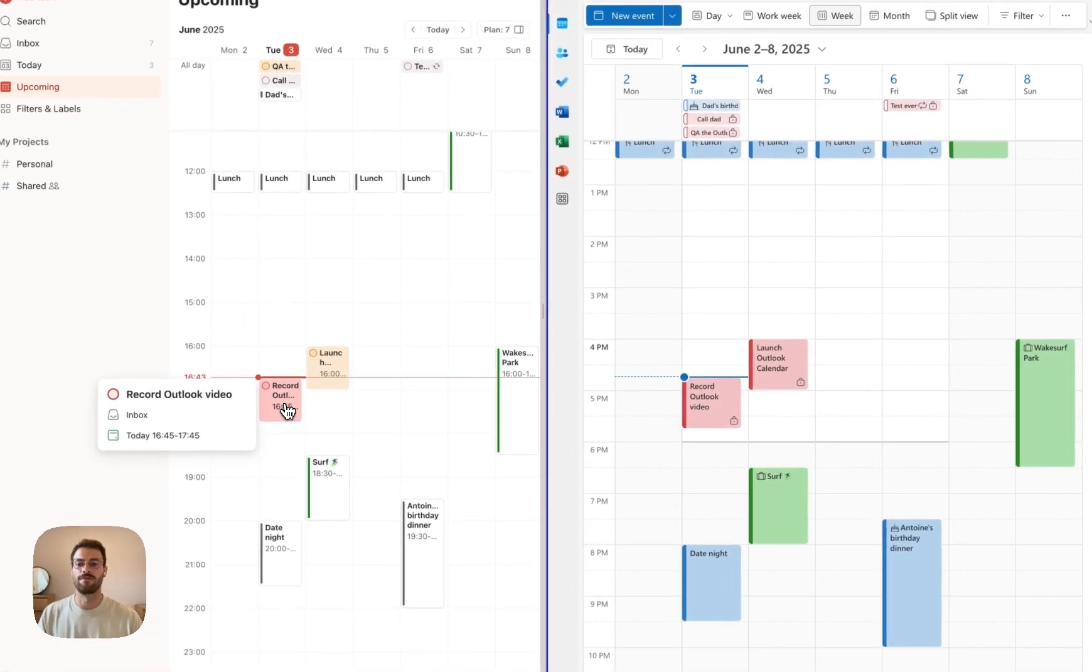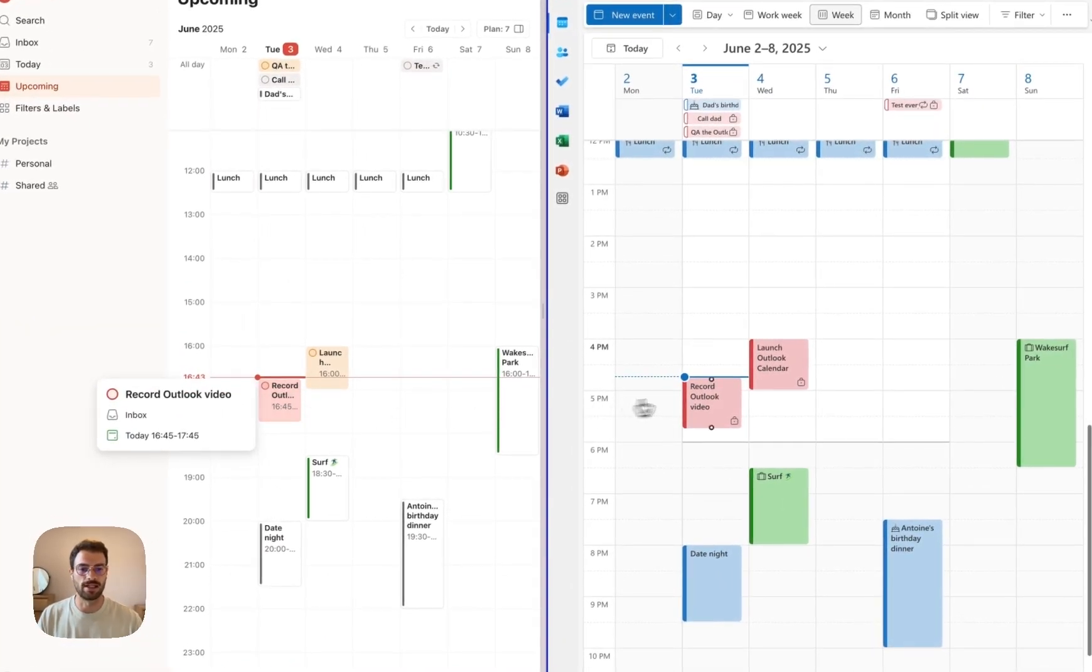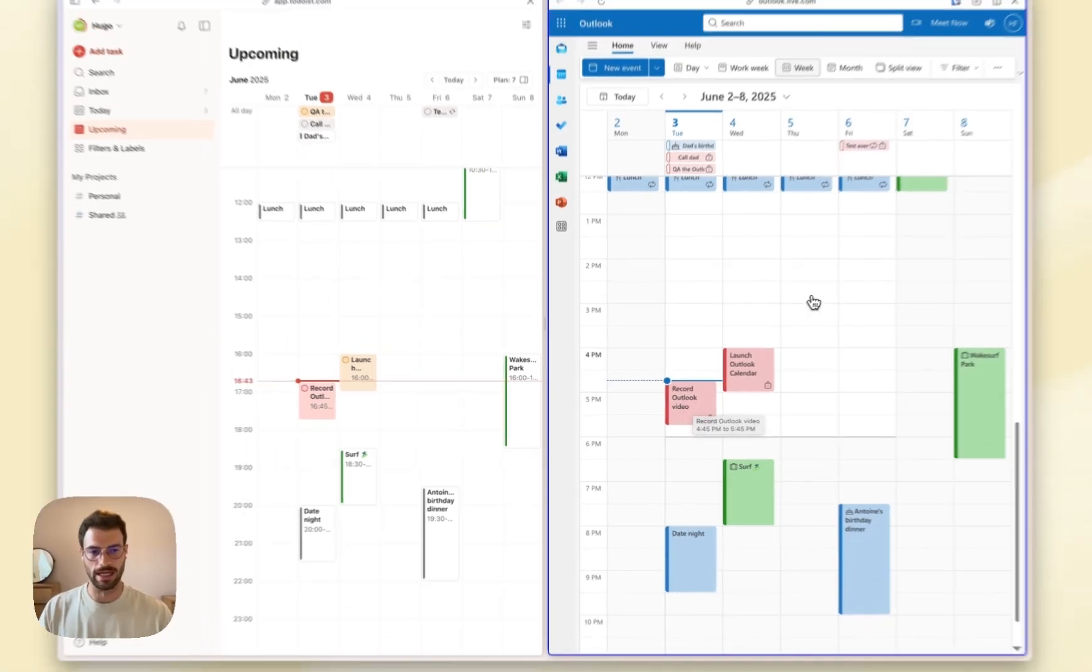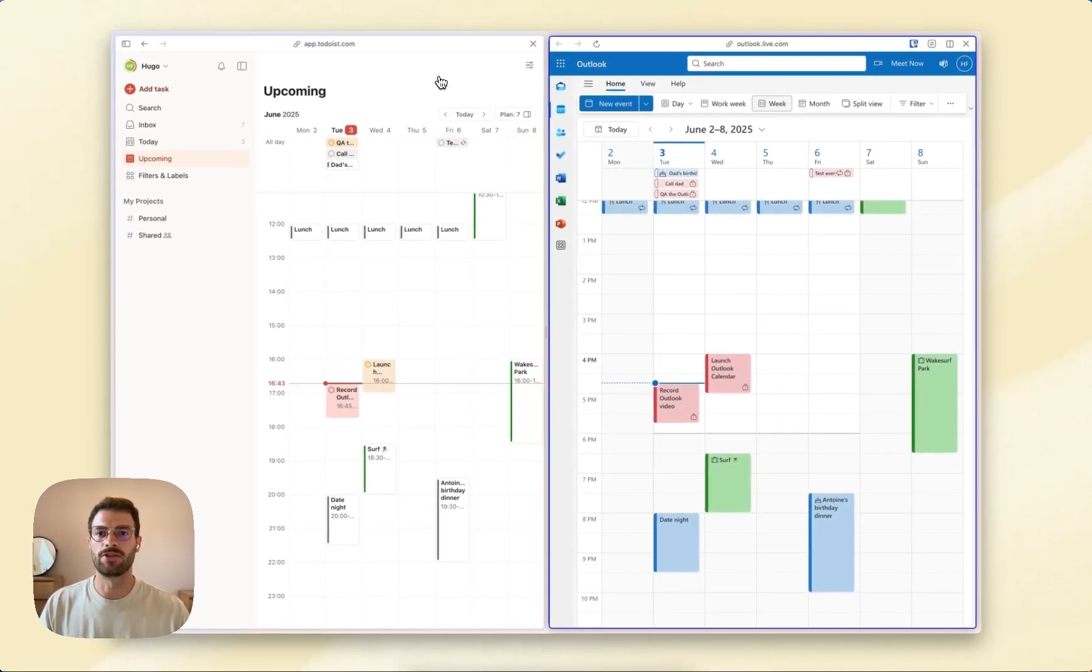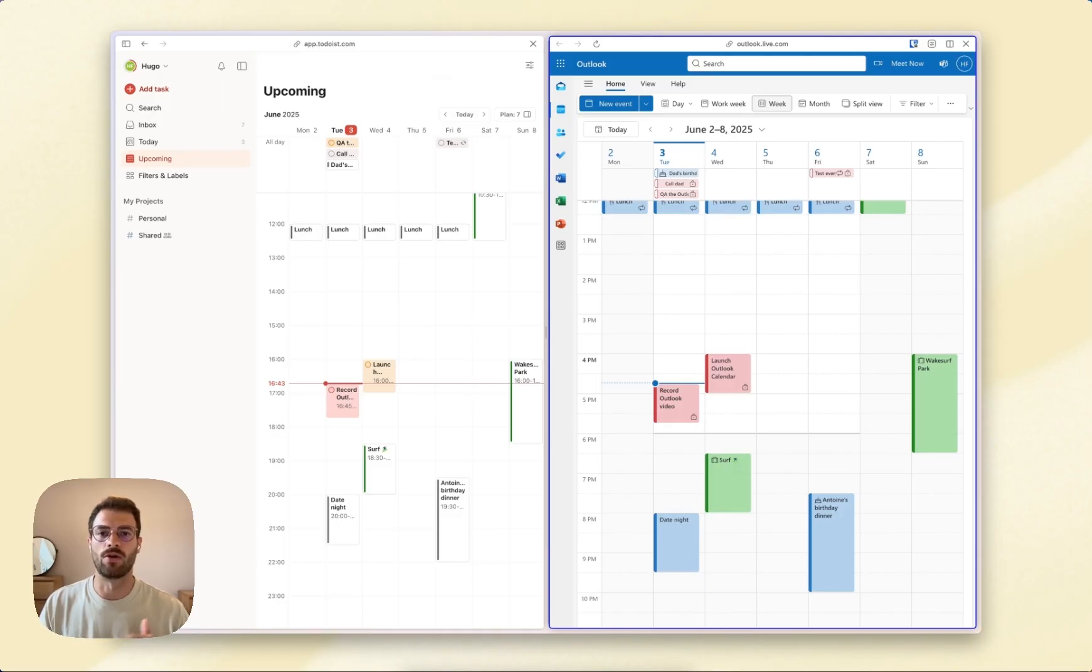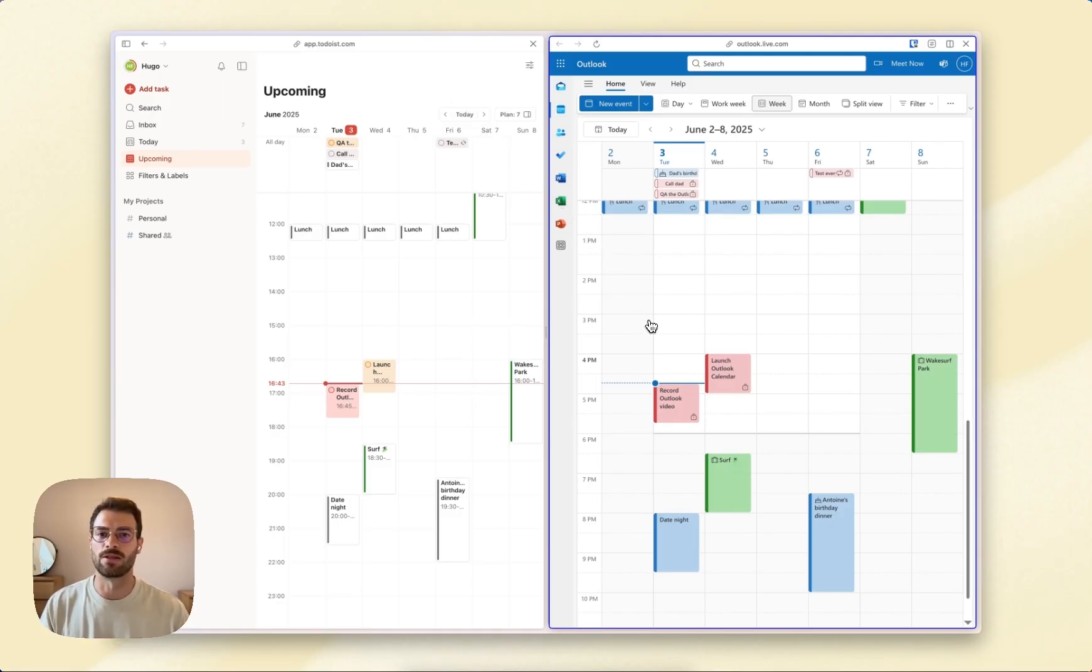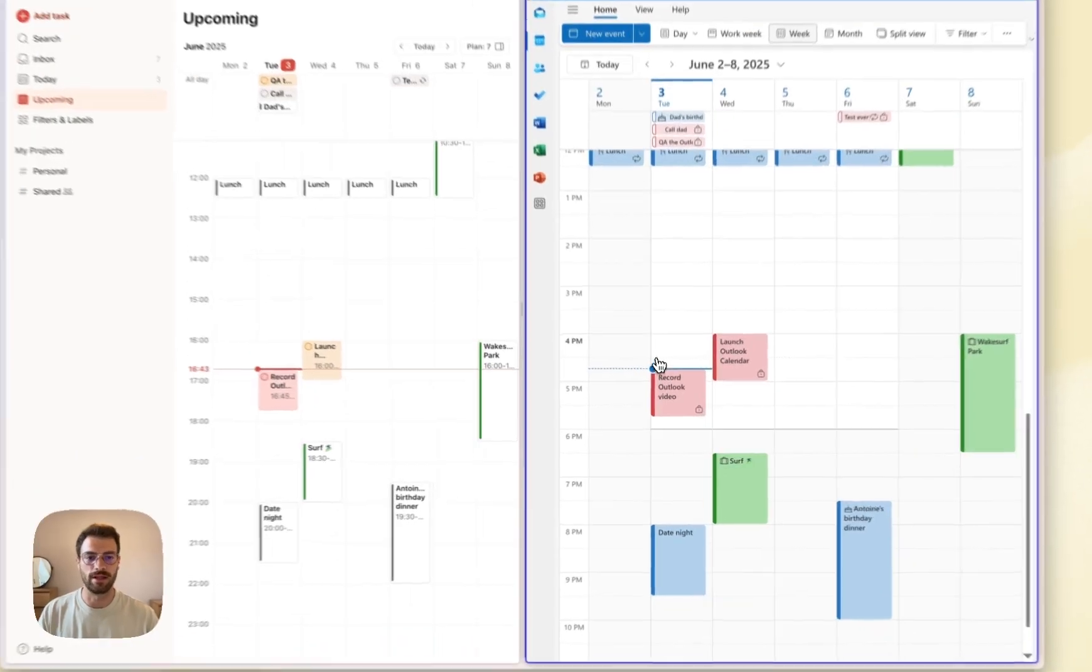The 'record Outlook video' task is showing up at the correct time in Outlook. Now here's what you can do: you can reschedule a task from Todoist or Outlook if you need to spend more time on it or make space for a new meeting.